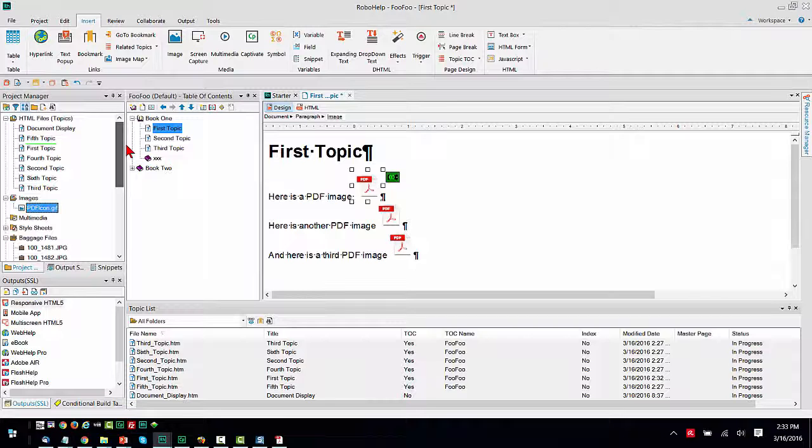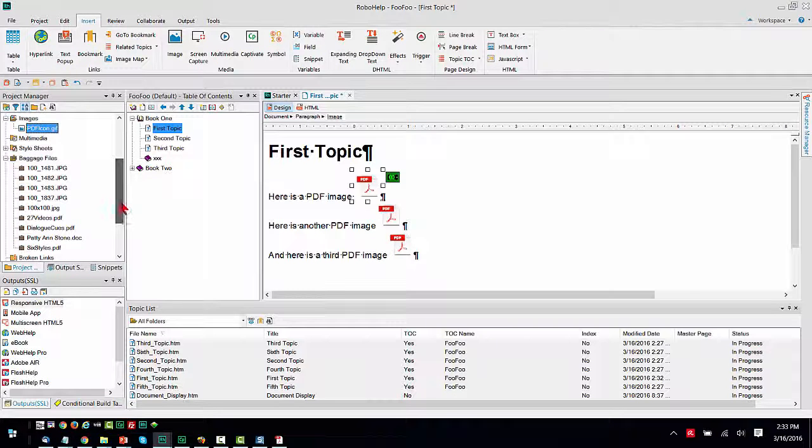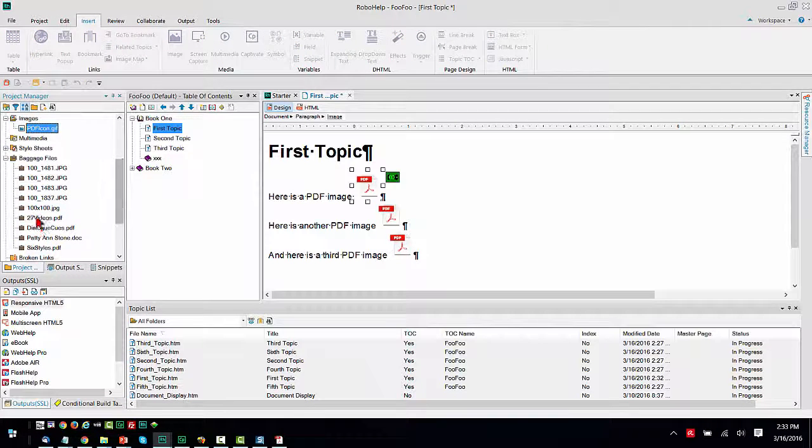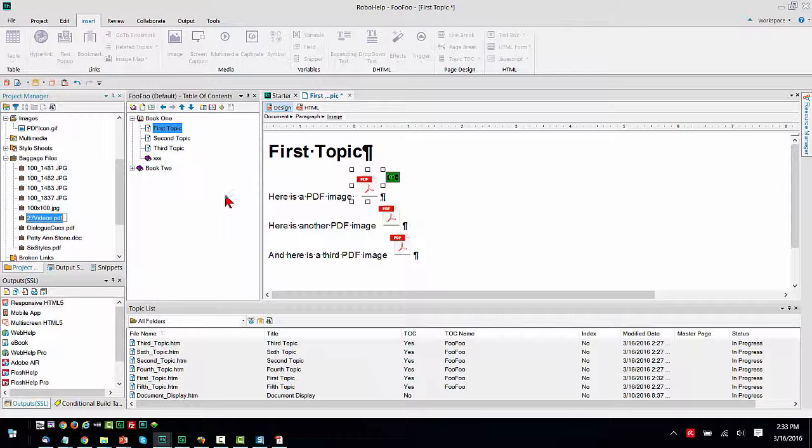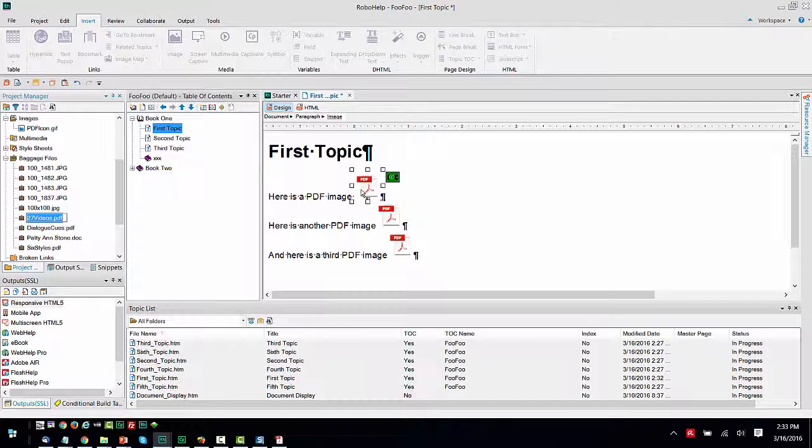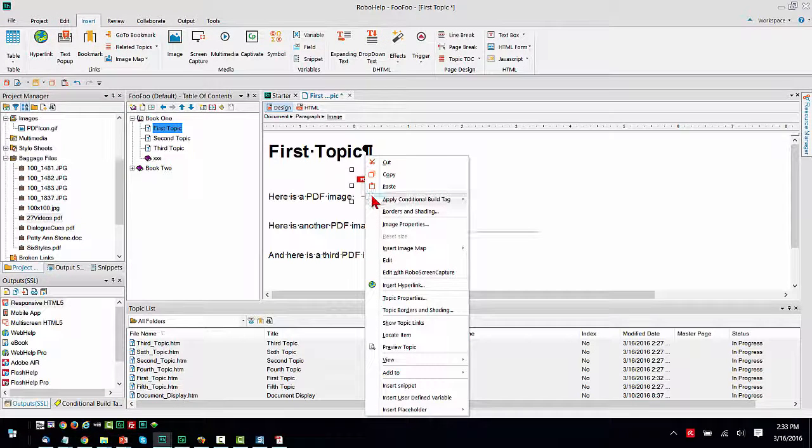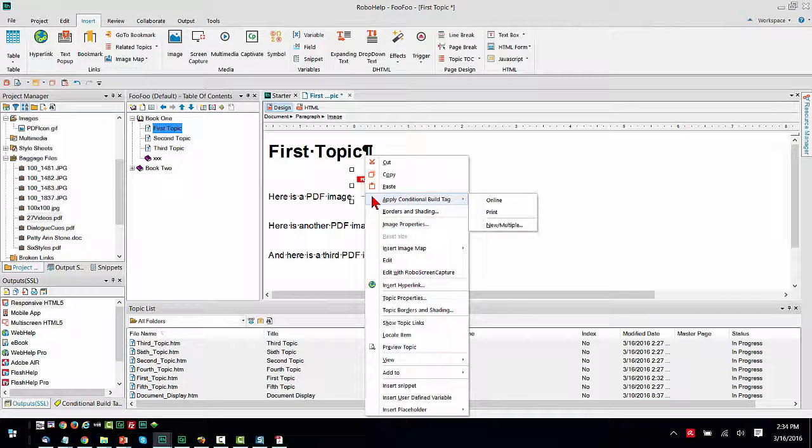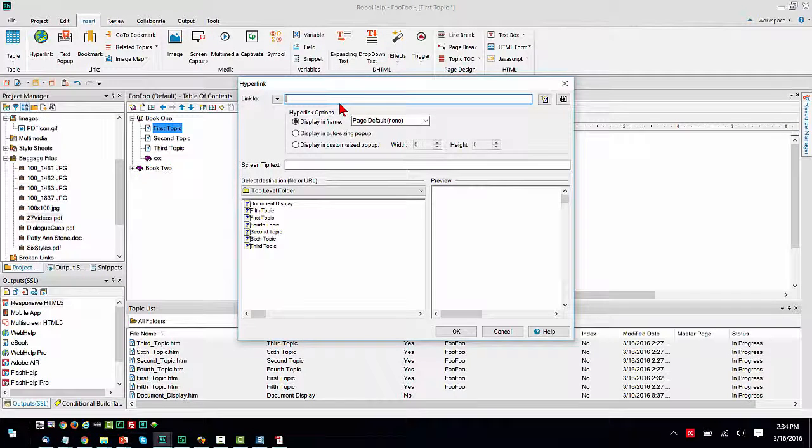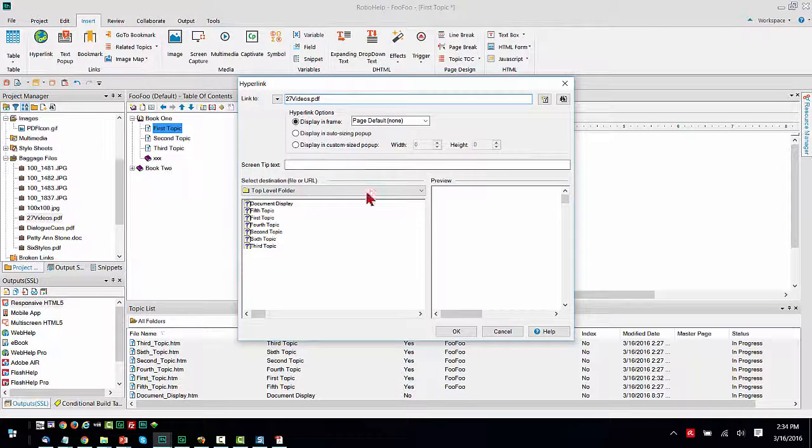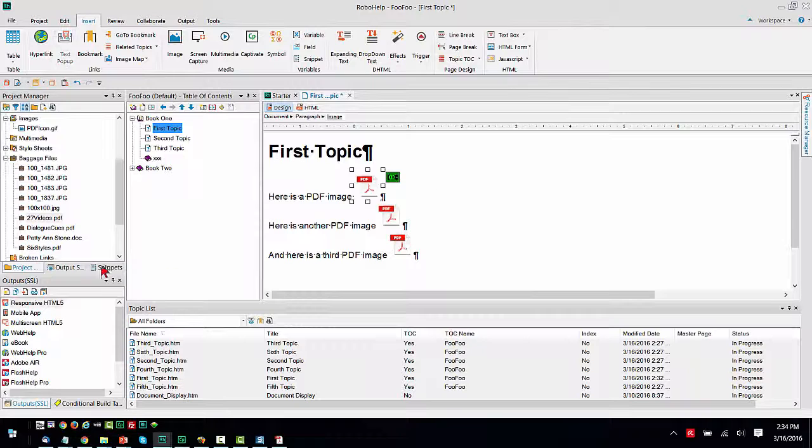All these should be at the same folder location, so 27 videos. I'll copy that and I'm going to link this one to the 27 videos. Okay.